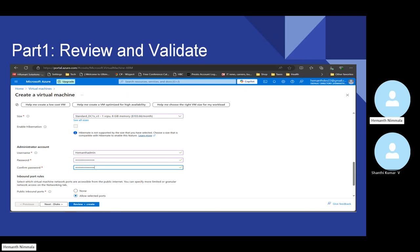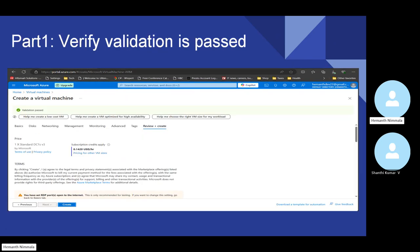Once you provide all these details, you go ahead and review and create the VM. Here the portal is basically validating before creating the virtual machine, and you can see how much you will be paying for this virtual machine as per your need. I have selected pay-as-you-go, which means you pay only when you're using it — making some transactions, using the resources of the virtual machine. You're basically paying for that only.